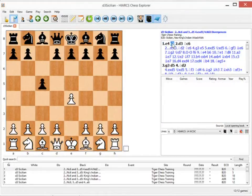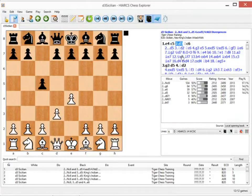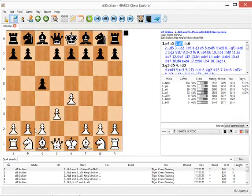Following the first couple of moves we have E4, C5, and now D3. I came up with this move as a means of trying to get a closed Sicilian but without putting the Knight on C3 too early and also by not blocking the F pawn.